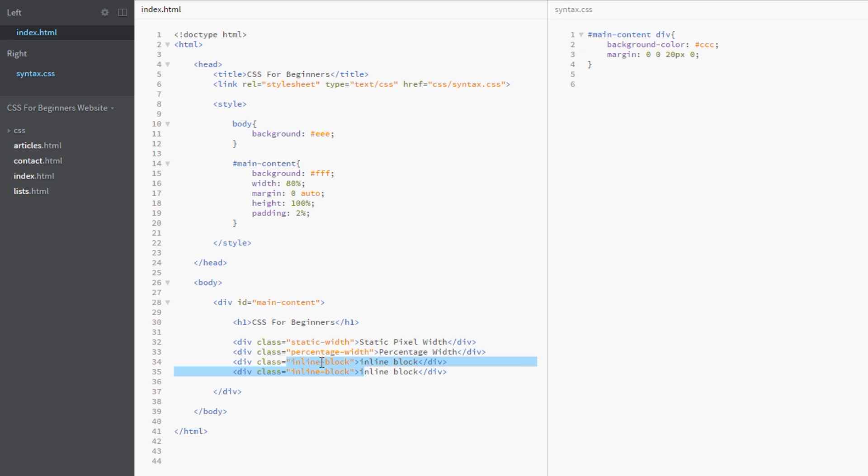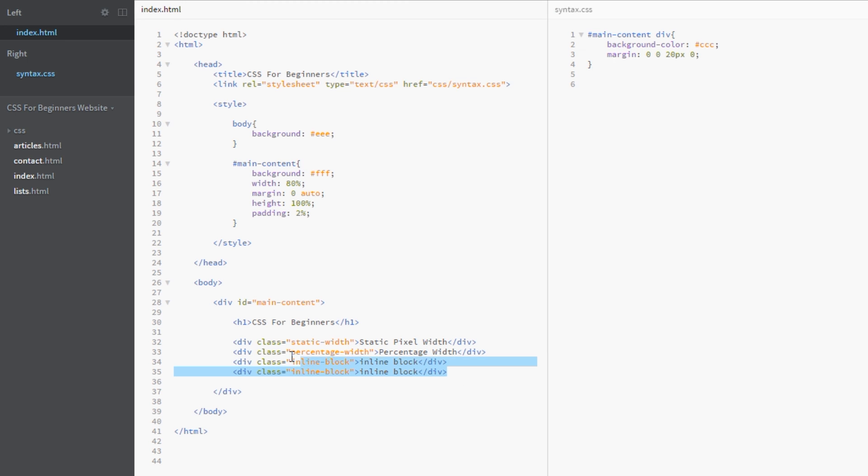I've also added a selector up here which is going to target all of these divs. It's going after all of the divs within the main content, remember the main content is here, and it's giving those a background color of a light gray and it's giving them a margin bottom of 20 pixels. Remember the way this margin shorthand works is top, right, bottom, left.